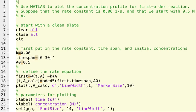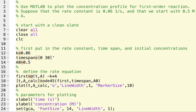And so we said that was 0.06 reciprocal seconds. The time span just says we're going to let this reaction run from t equals zero to t equals 30 seconds. And it's a good idea to remind yourself what units you're using in your code block.